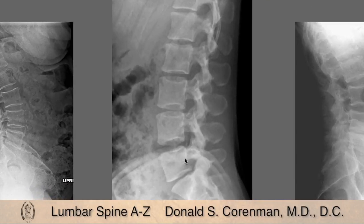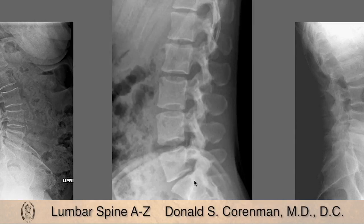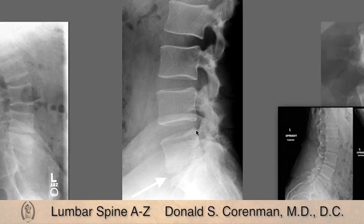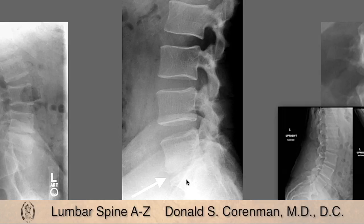Again, on the lateral we can see cascadingly larger disc heights as we go down until we get to L5-S1, which is quite narrowed. This is not isolated disc resorption, but this is significant degenerative disc disease. Here's another x-ray where we see the cascade getting larger as you descend to L4-5, and then at L5-S1 the disc is very narrowed with some sclerosis of the end plates and the intervertebral areas, indicating isolated disc resorption.